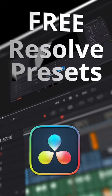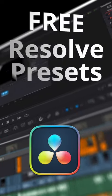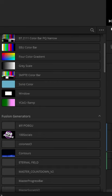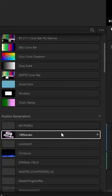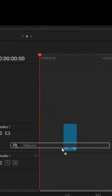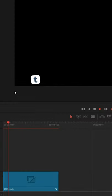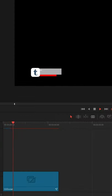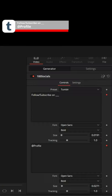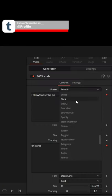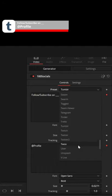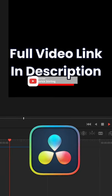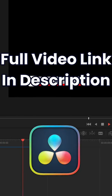Here are my free presets for DaVinci Resolve. Number seven: my 100 socials preset. Drag and drop this onto any timeline and you have this little lower third that pops up. In the inspector you can customize that icon to be one of any hundred different websites. Full video link in the description.